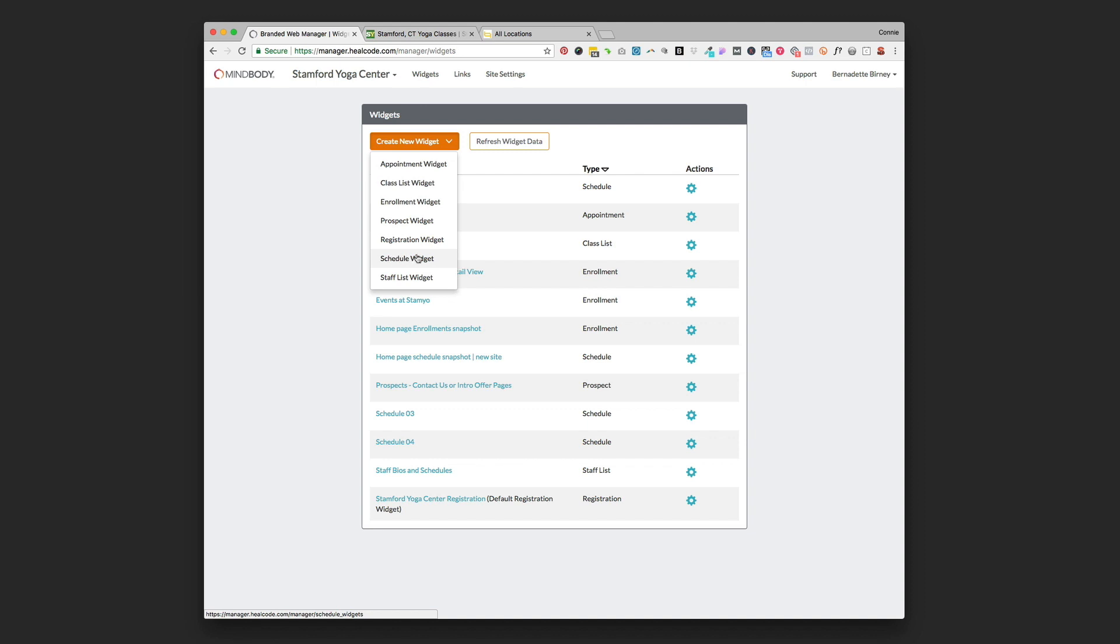Just to run through these other widgets, the staff list widget I rarely use. I think it's better just to put that information straight on your website. The registration widget is what you're going to use when you are trying to accept registrations on your site for something that's a one-time event. So a workshop, a camp, something like that that people are registering one-time for. That would be via the registration widget.